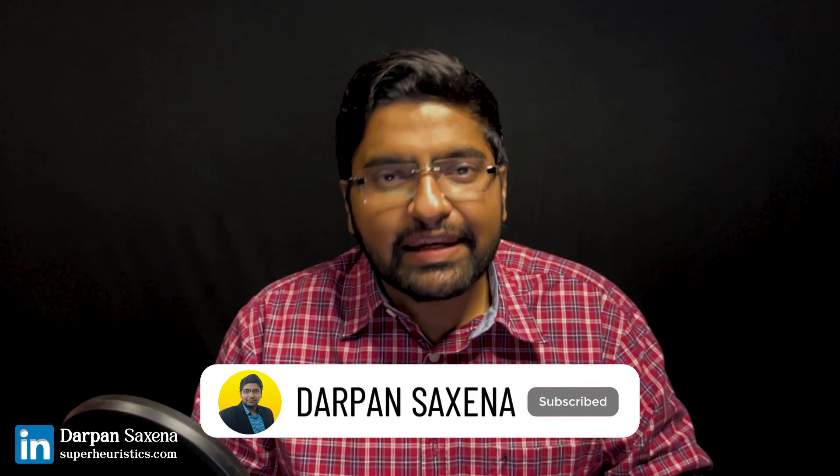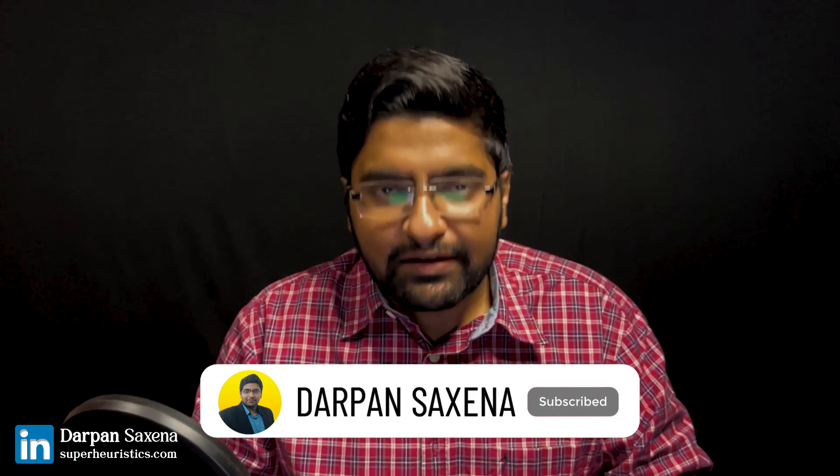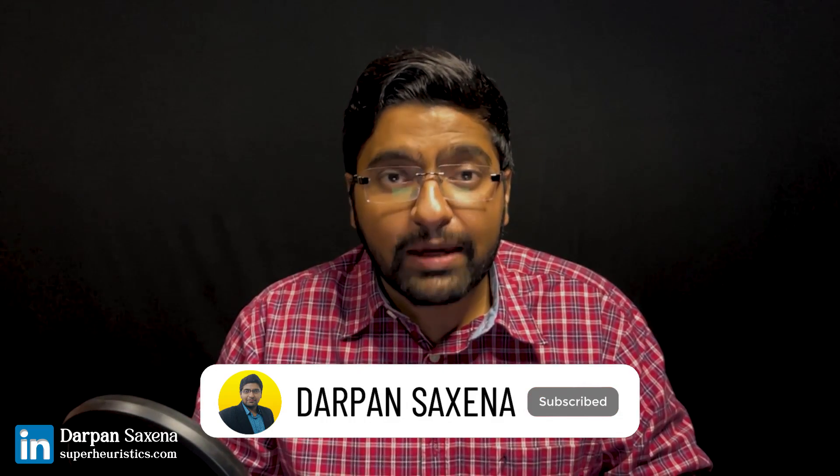Hi, I'm Darpan Saxena, an MBA graduate from IIM Udaipur and let's get on with the video.